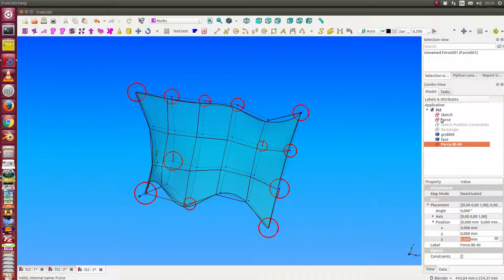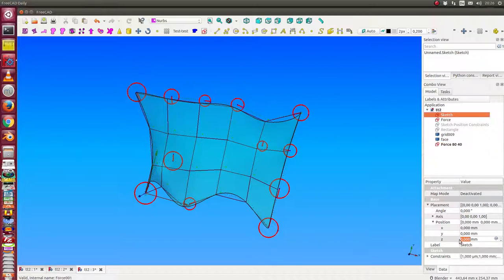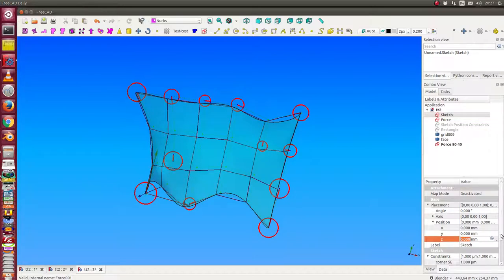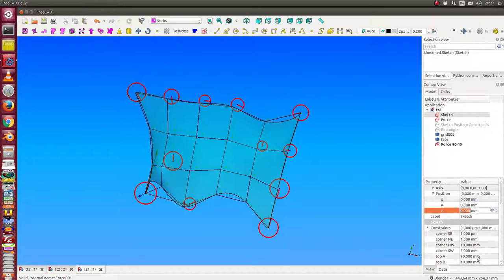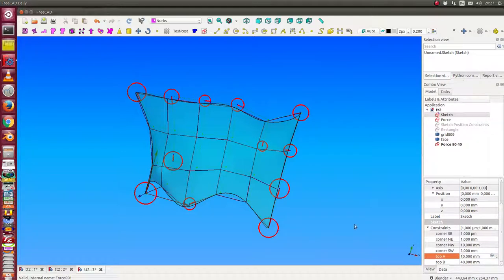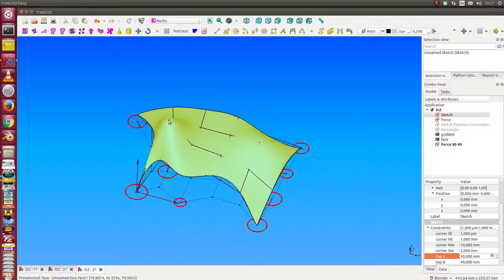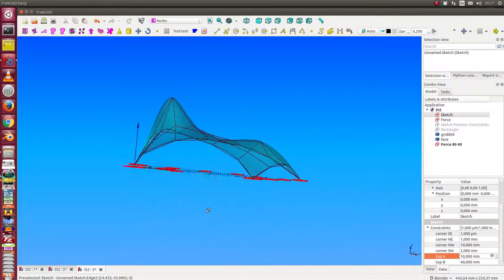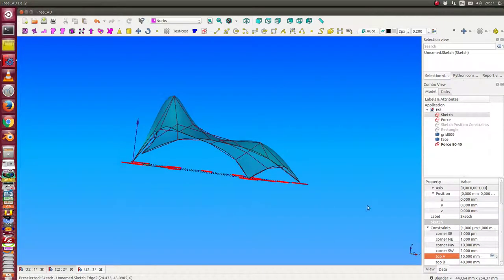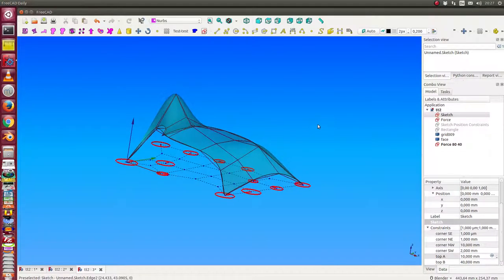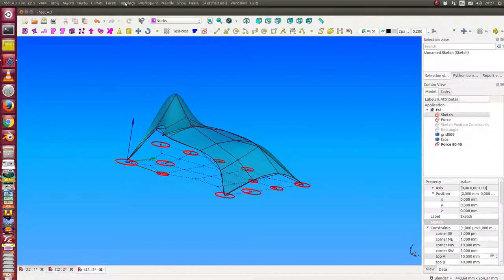And now I change the values to 10 and 40. So this mountain will be smaller, and with these new values I start the calculation again.